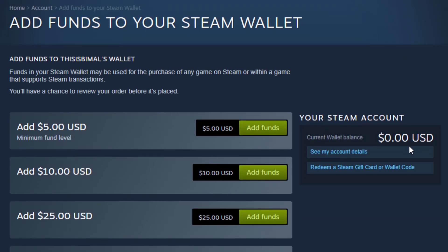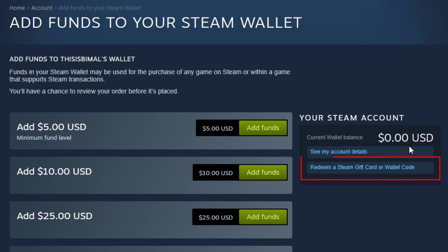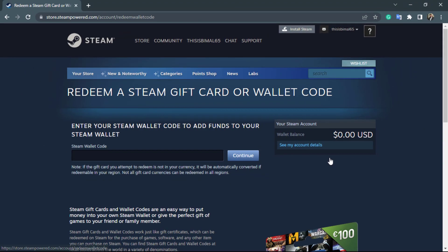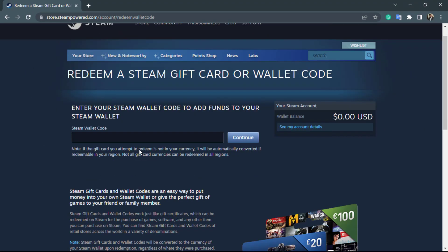You will be able to add funds to your Steam wallet. We are going to do it by a Steam gift card or wallet code. On the right-hand side of your screen, you can see two options: 'See my account details' or 'Redeem a Steam gift card or wallet code.' Click on the second option — Redeem a gift card or wallet code. You will go to the Steam wallet code page, which says 'Enter your Steam wallet code to add funds to your Steam wallet.'